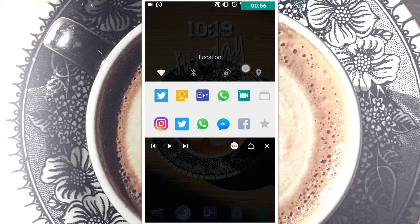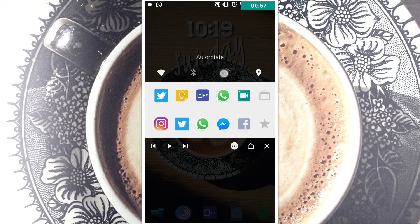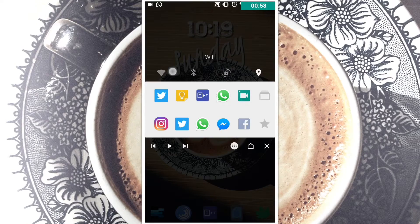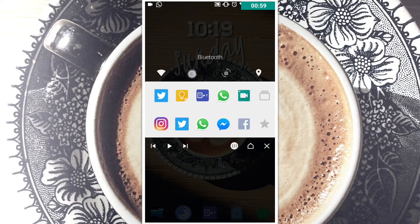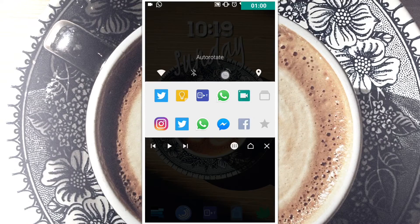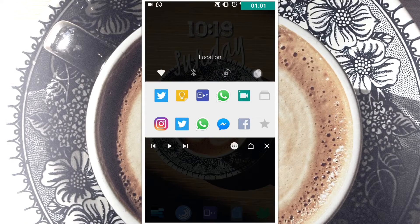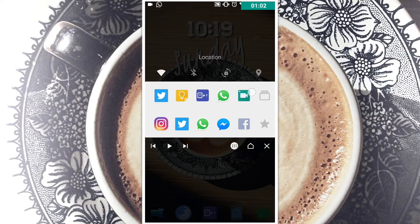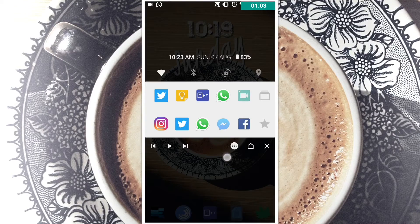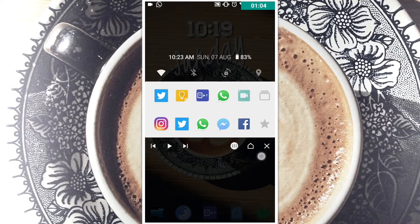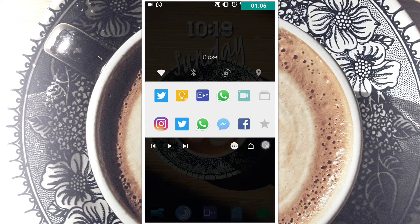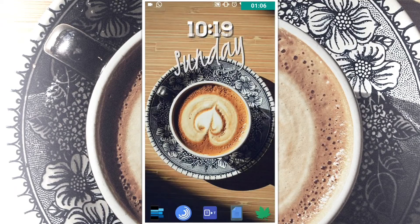Even above that you can see the quick settings which you could access from the notification panel, like Wi-Fi, Bluetooth, rotation and location. Here you also have the app drawer, home button, and the close button.